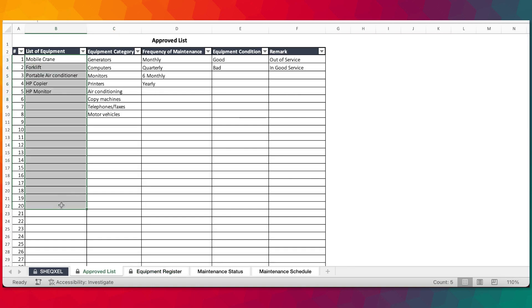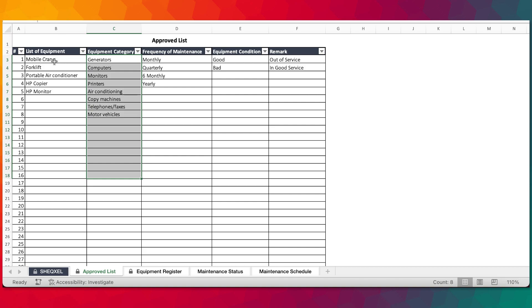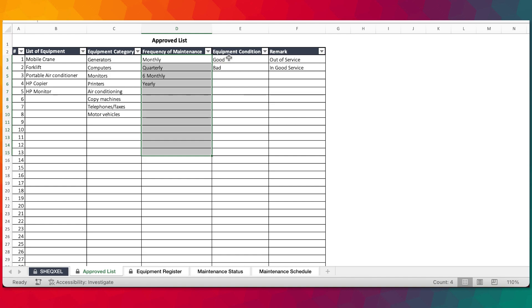So this is the approved list and this is where you can actually list all your equipment, the various categories. This is just a random list of equipment, random list of categories, list of frequency for maintenance. In terms of plant preventive maintenance and then equipment condition, good or bad and remarks.